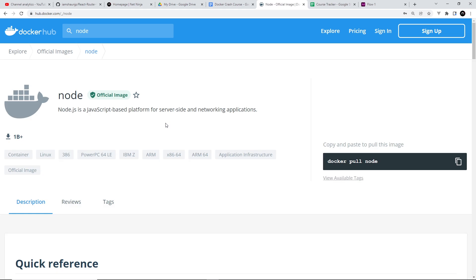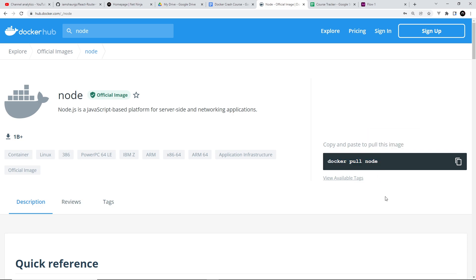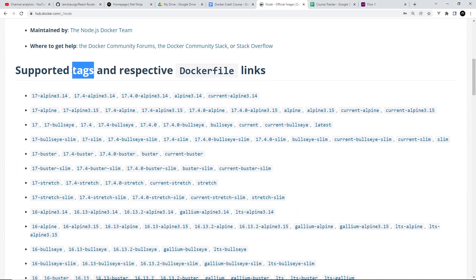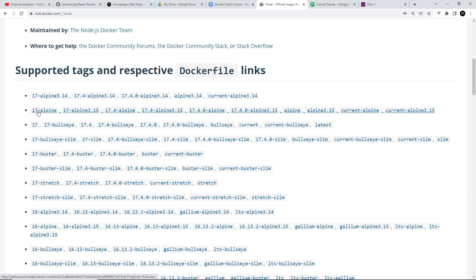On the right we can see how to pull the image, so we do that by typing this command into a terminal. If we scroll down we can see all the different tags supported by this node image — these tags are basically different variations of the node image. They specify a specific node version and also an underlying Linux distribution. When we specify the node image we can add a tag on the end to specify which version of node we want and which Linux distribution it should run on top of. One of those is called Alpine, which is a really lightweight Linux distribution, so that's the one we'll be using.